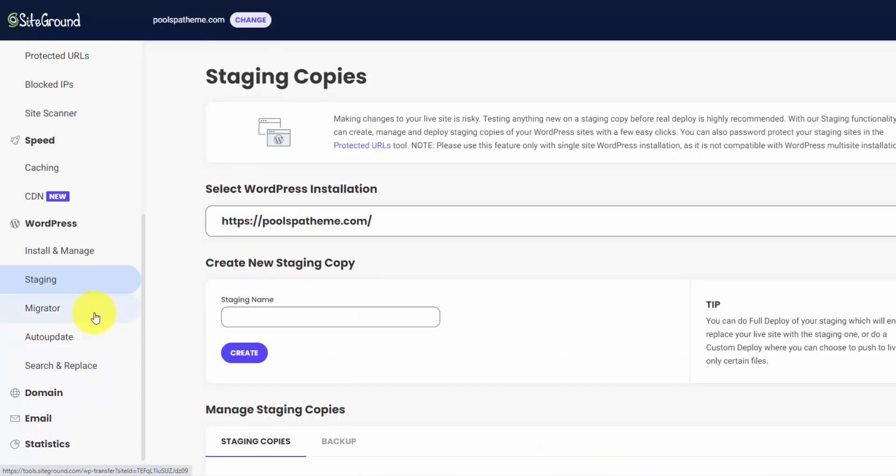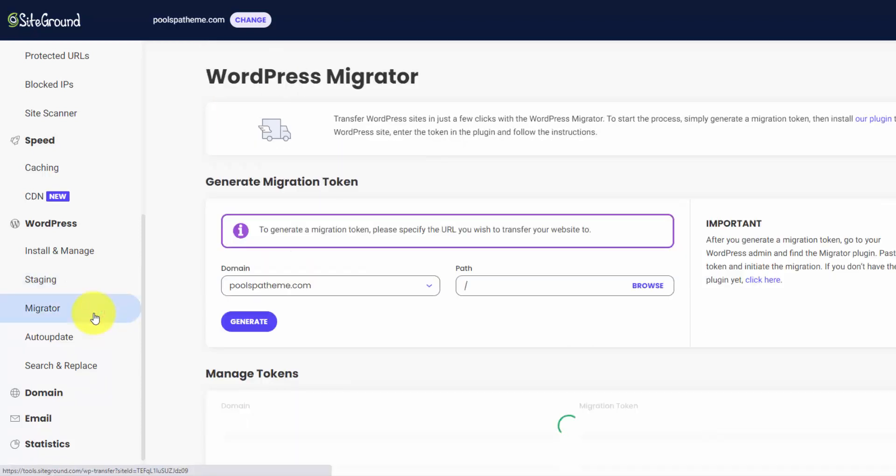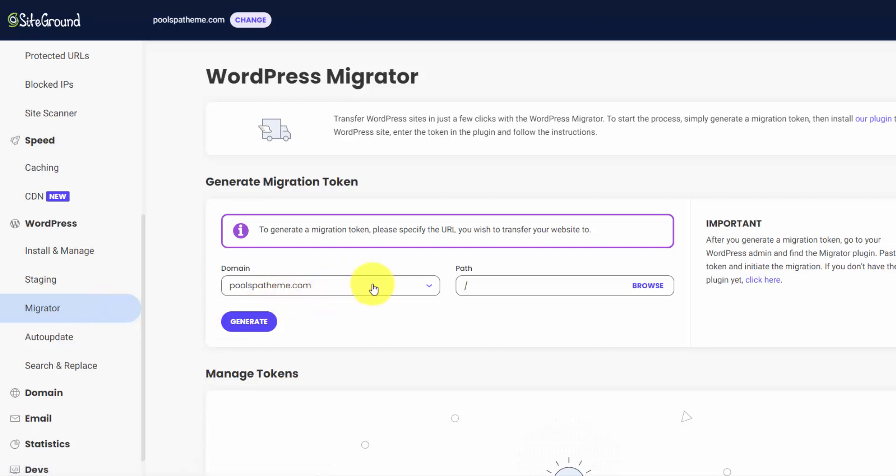Then if you want to migrate a website, they have another plugin called the SG Migrator, the SiteGround Migrator. You can install that on your WordPress website and then go into your account here, into the Migrator section, and you get your migration token. And then when you plug that into your old WordPress website, it'll transfer all the files and the database over to SiteGround. So you can manage it here.